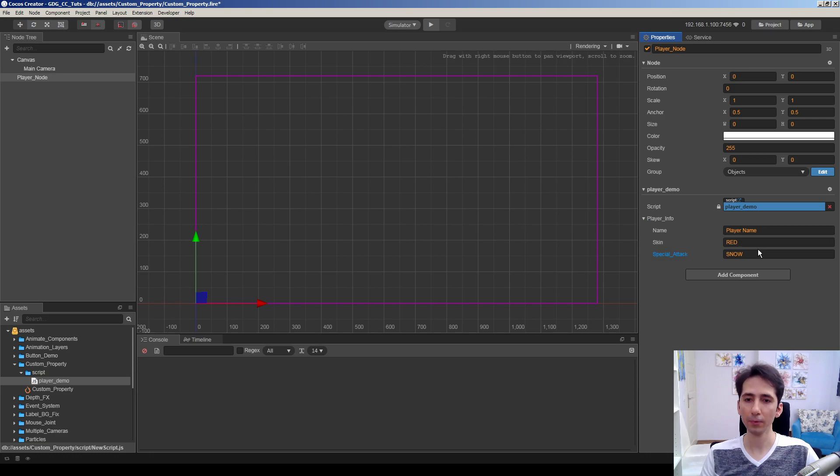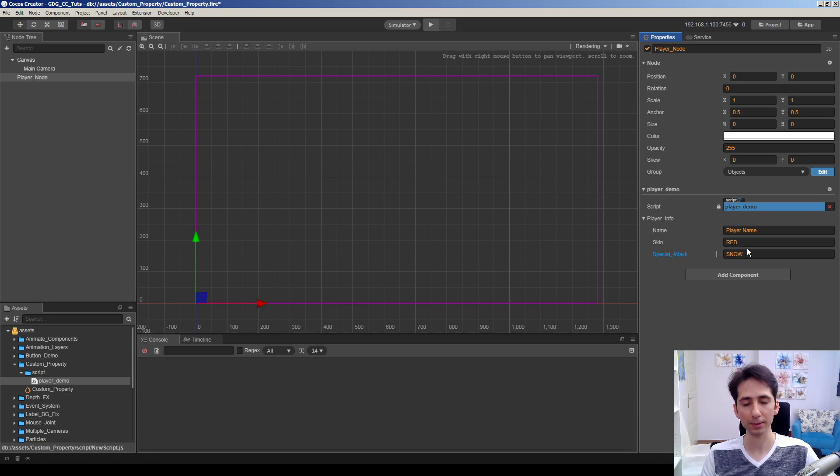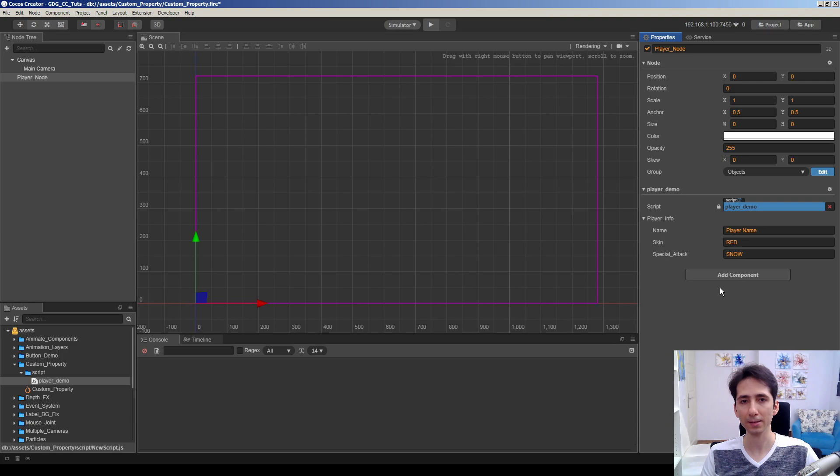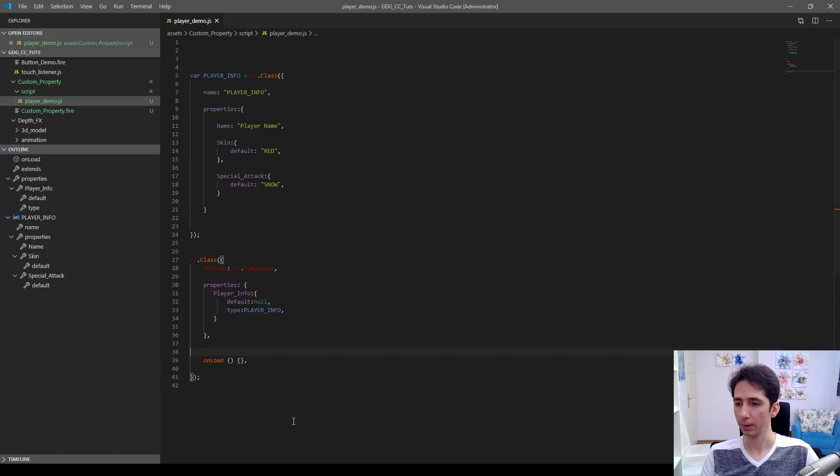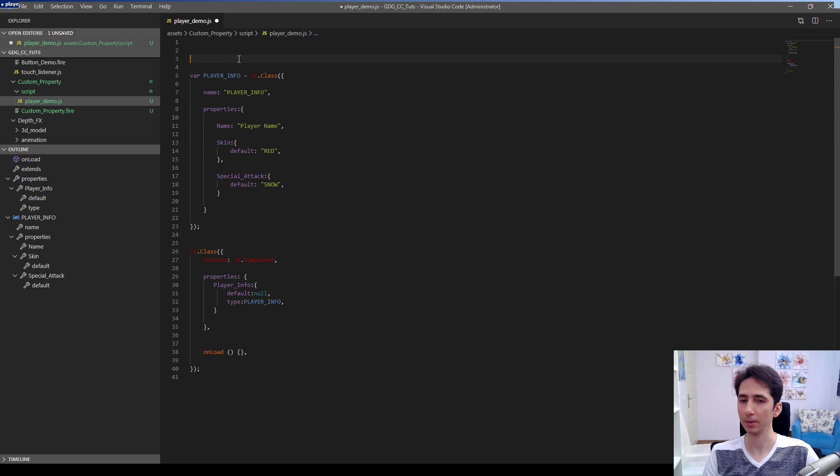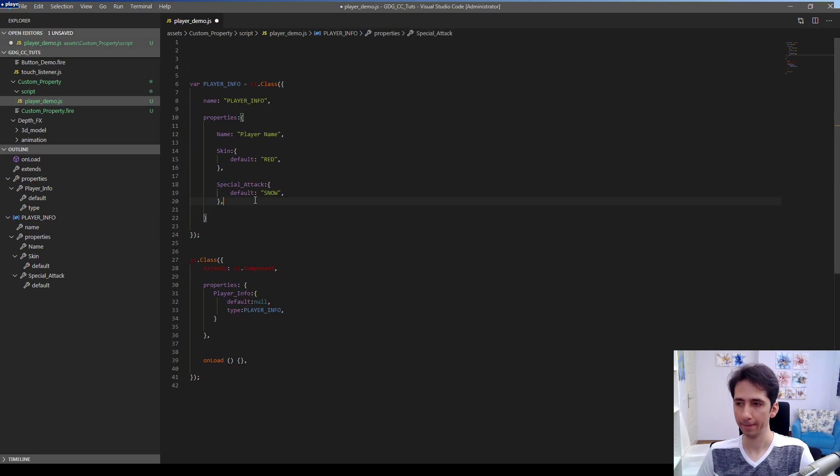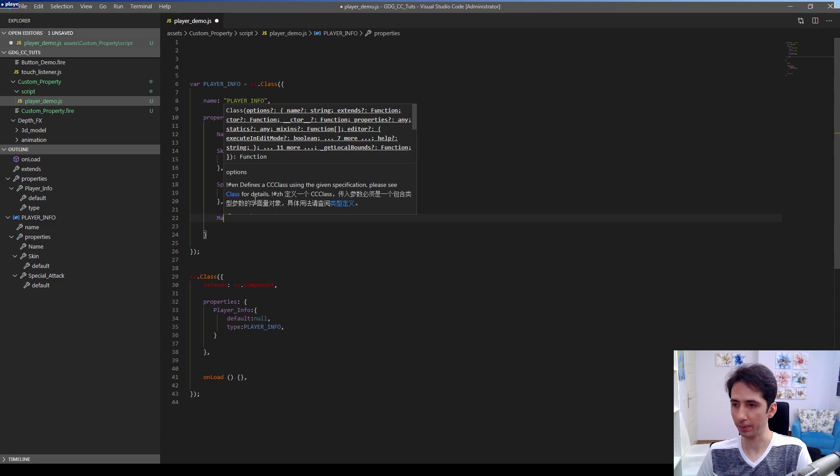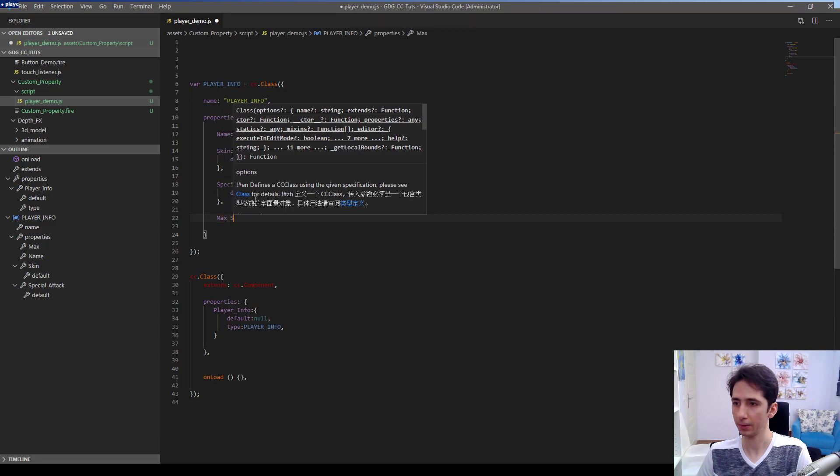If you want to make the skin option and special attack option as a menu, let's see how we can make this possible. By the way, I want to add maximum speed here.